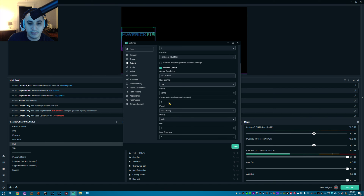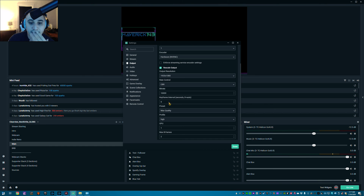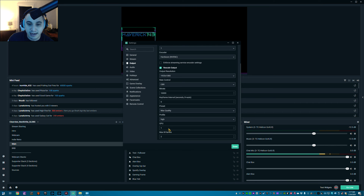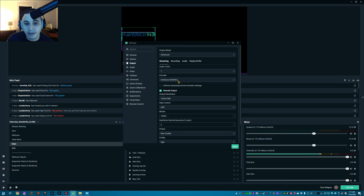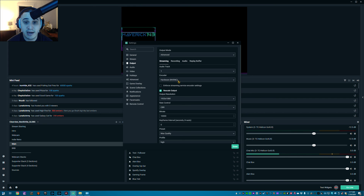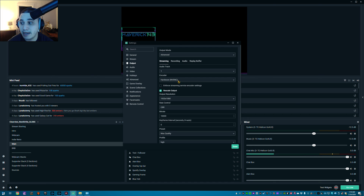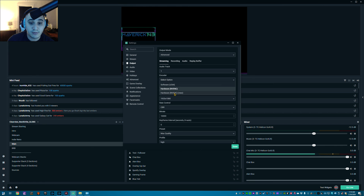Leave 'Enforce Streaming Service Encoder Settings' unchecked. We already talked about the rescale output and bit rate. My preset is Max Quality, profile is High, using my second GPU. But this right here is the most important part: the encoder you're using in this version of StreamLabs OBS dictates whether or not you can record and stream at different resolutions.